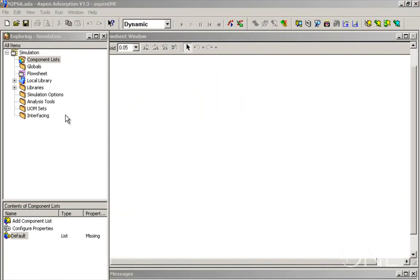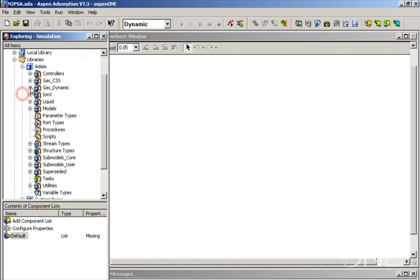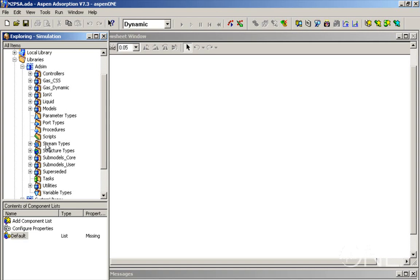Let's start by becoming familiar with the AdSIM library. If we look under the simulation explorer we have libraries and in the libraries folder we have the AdSIM library. This is the Aspen adsorption library and this library contains several folders. We're going to work with the models in the gas dynamic folder and we're going to need a stream to connect those models and the stream is contained in the stream types folder.